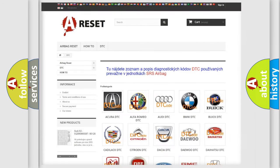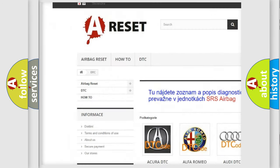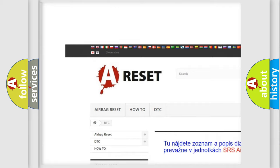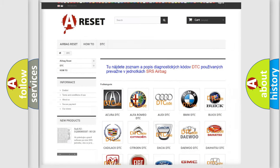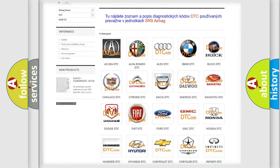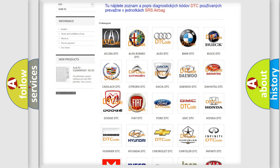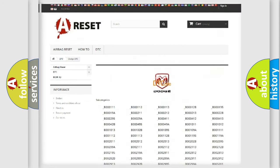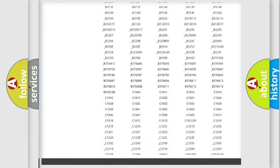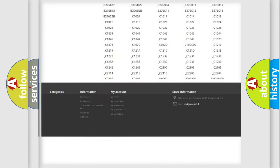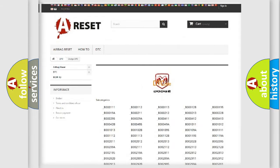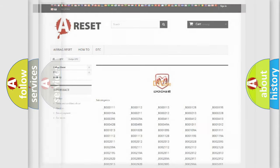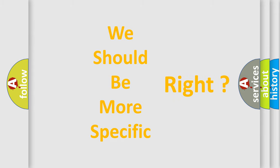Our website airbagreset.sk produces useful videos for you. You do not have to go through the OBD2 protocol anymore to know how to troubleshoot any car breakdown. You will find all the diagnostic codes that can be diagnosed in Dodge vehicles, and many other useful things.